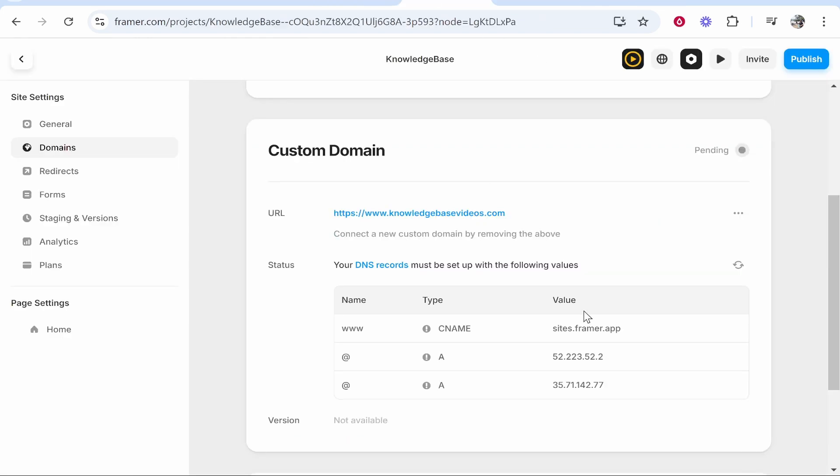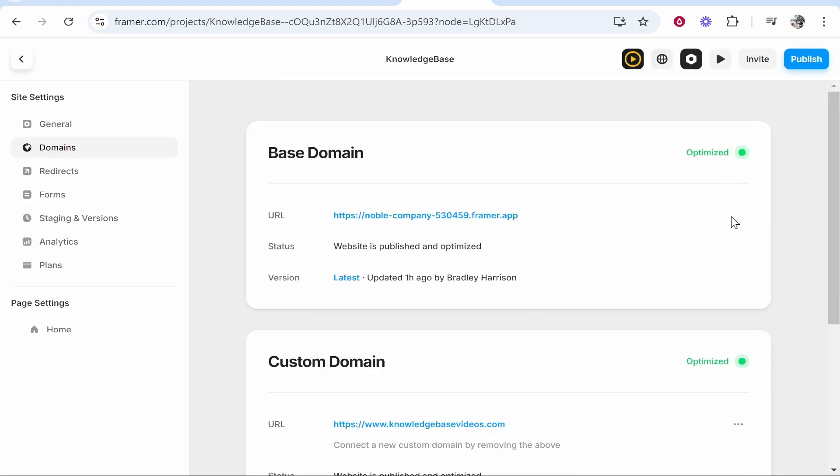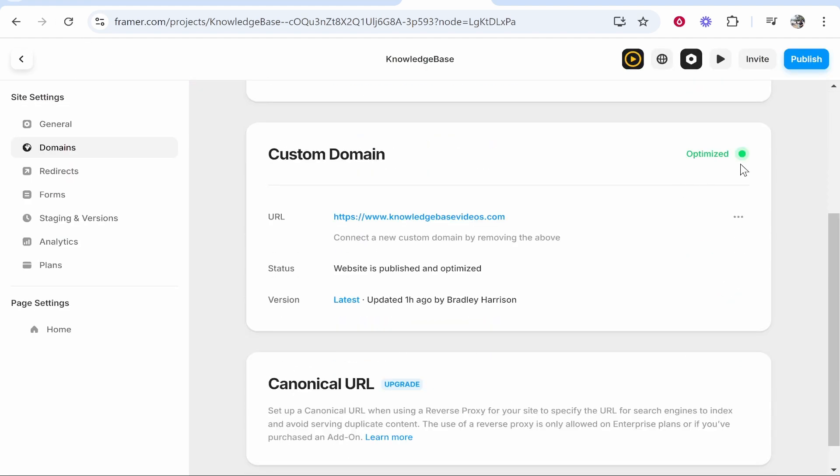Now we've done that we can go back to Framer and it's going to now scan for these DNS entries. You can go ahead and refresh this and once you've done that it might say optimized and give it the green tick. If it's green and ready to go you don't have to do anything else.